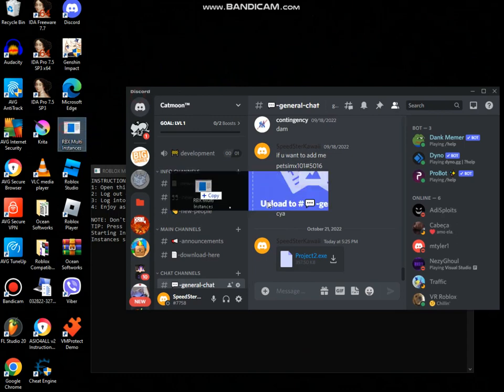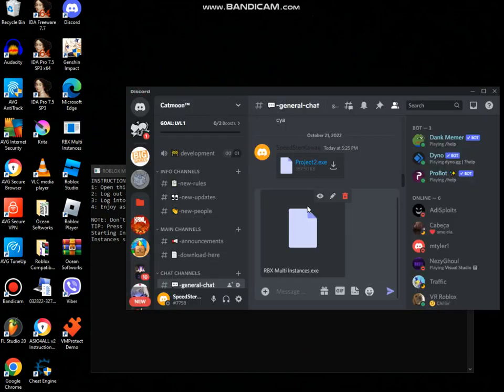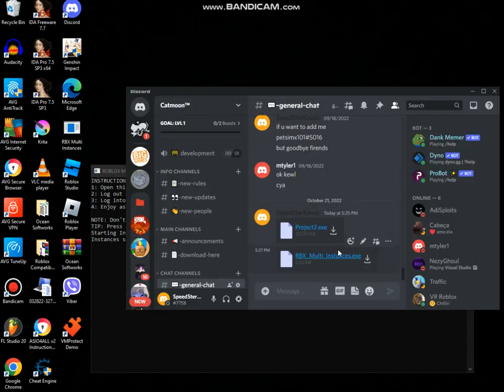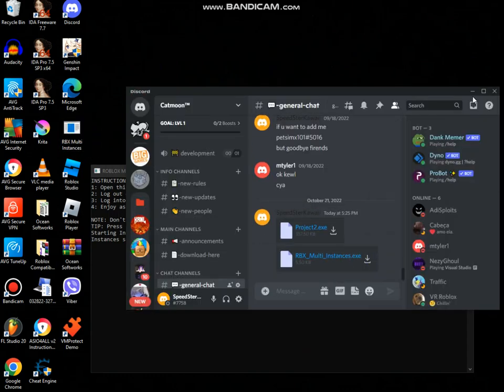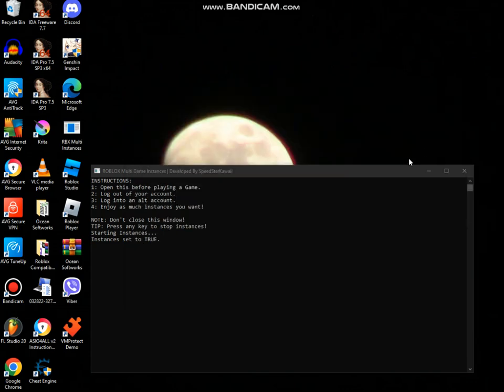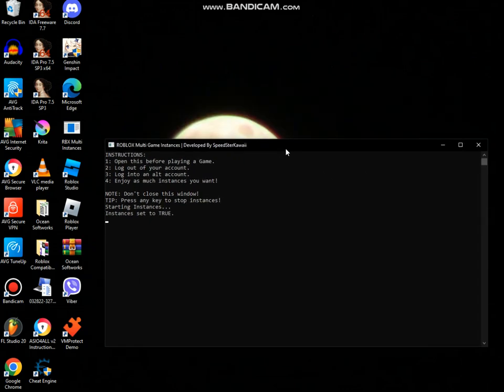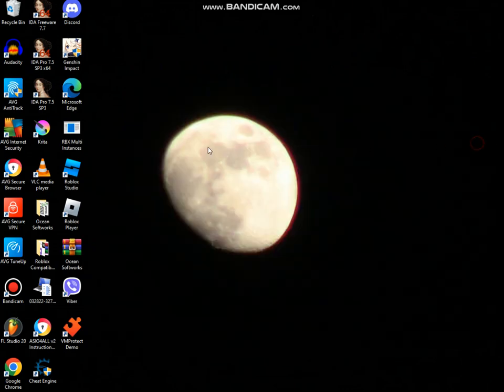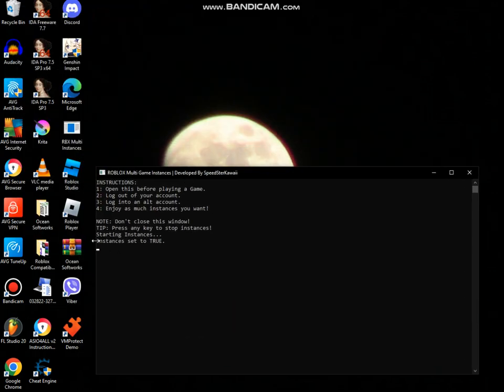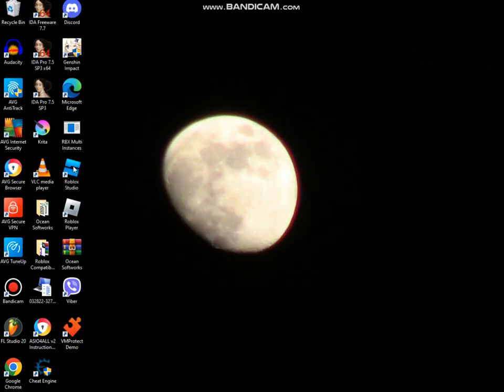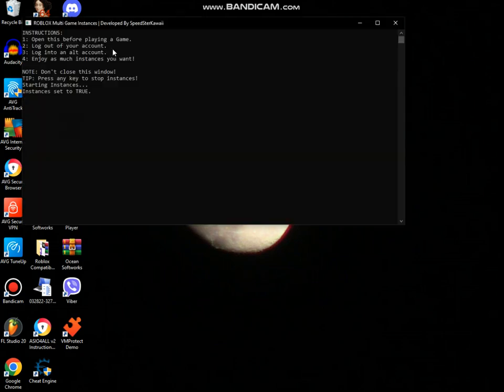So first I'm gonna be playing this. This Discord server is dead, I'm not gonna let you guys join it because you guys are weird. Now what you want to do is first you want to open the app. Open it, close it, and open it again. Now when it says instances set to true, that's when we're gonna do the thing.